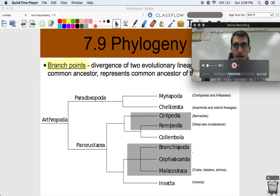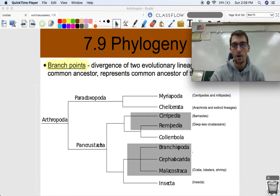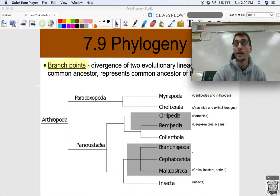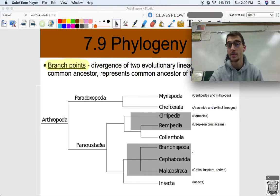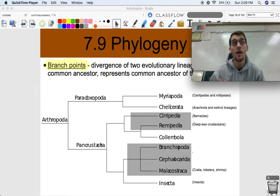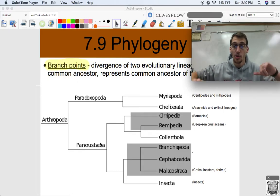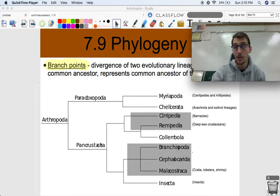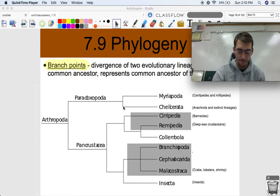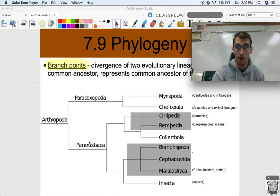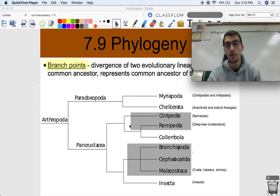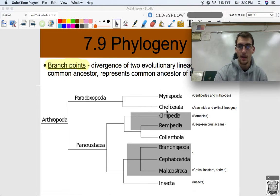Here's an example of a phylogenetic tree of arthropods. Arthropods are organisms that breathe through holes in their skin or shell, have chitin-based exoskeletons, and have jointed limbs. Here's the evolutionary history of arthropods: one group diverged into two larger groups, and those two larger groups diverged into smaller groups.